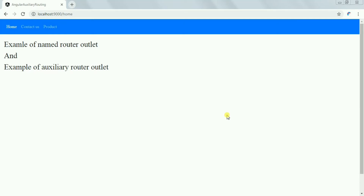Hello friends, today we will see how to implement auxiliary routing in Angular. In cases where we have a requirement to show something on the sidebar, we can make use of named routing — we give a name to the router outlet and render content for the sidebar in it.